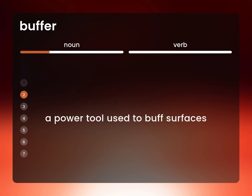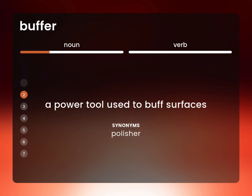A power tool used to buff surfaces: polisher.